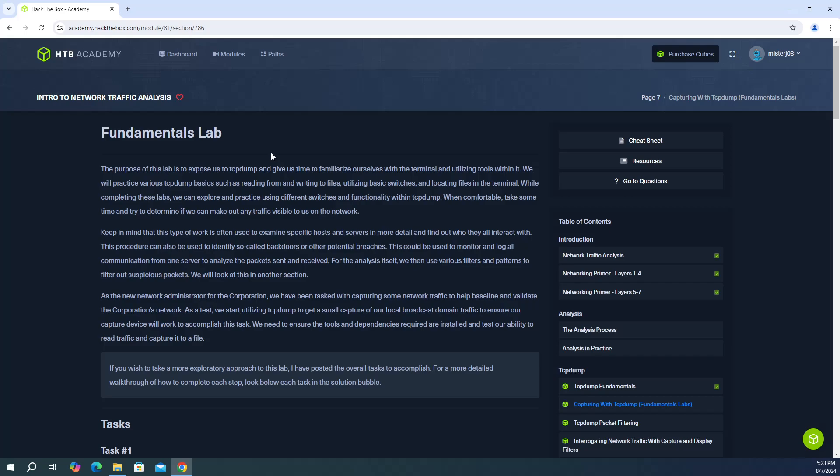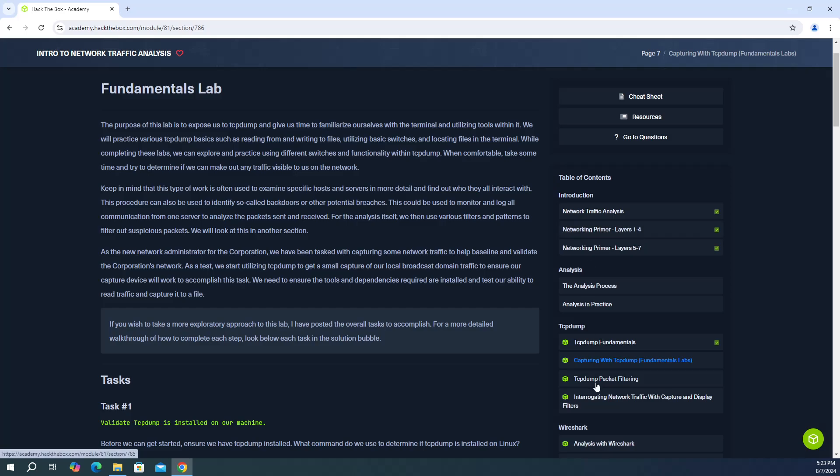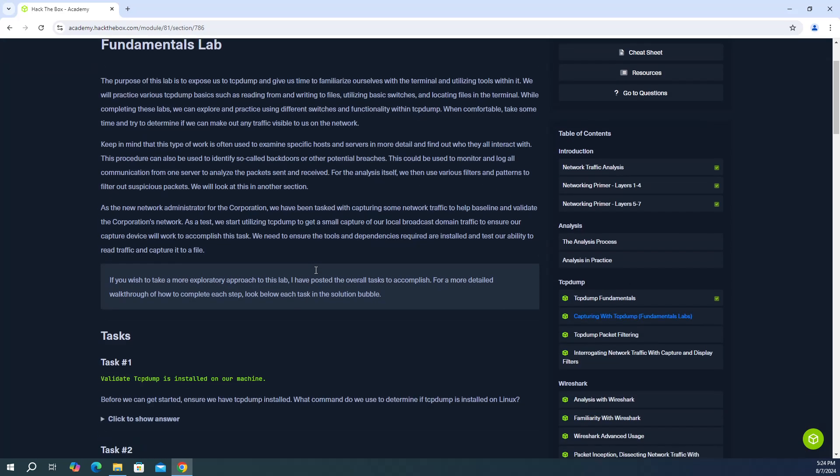What's going on everyone? So in this video we're continuing our HTB Academy module intro to network traffic analysis and we're going to do the second set of questions capturing with TCP dump fundamentals labs.